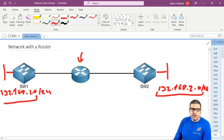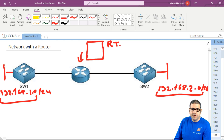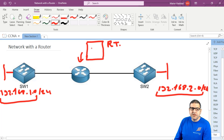Those two networks the router knows, and he puts them in something we call the routing table. The routing table - you have to think of it like the MAC address table on the switch, but this is based on the IP address. He will say 192.168.2.0 is connected to this port and 192.168.1.0 is connected to this port.